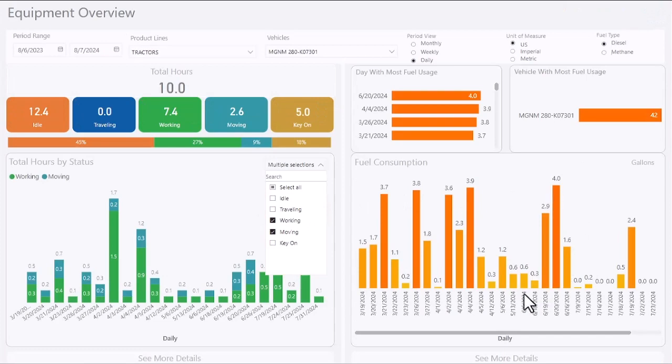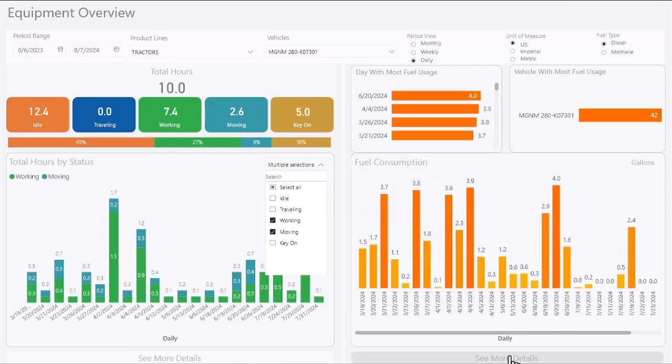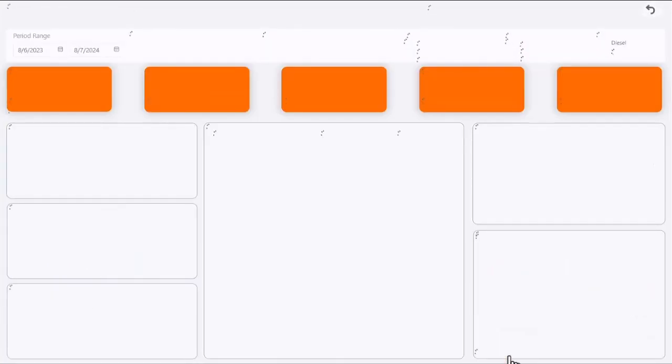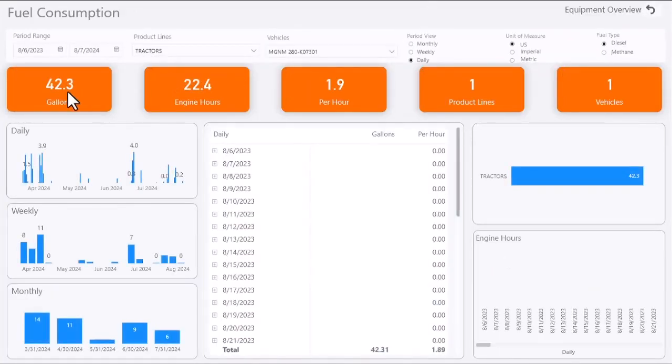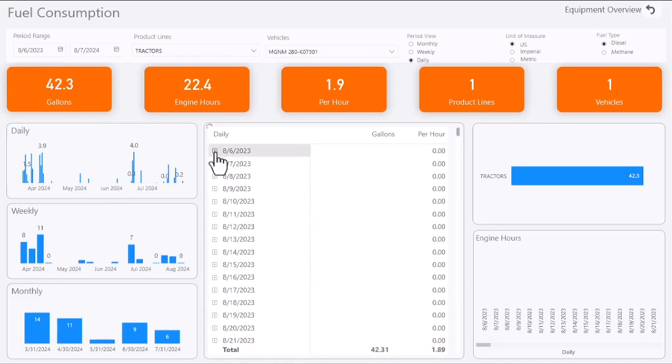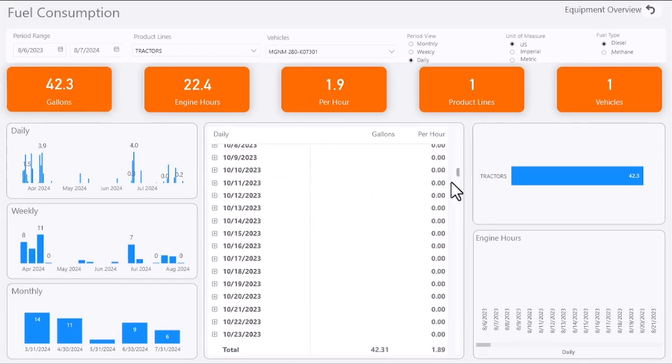The fuel consumption graph represents how much fuel is being used by the selected machine. You can hover over any data points to get more information. Click on See More Details for even more information.